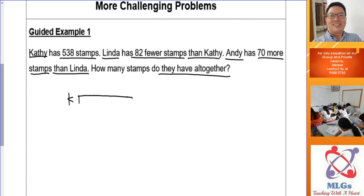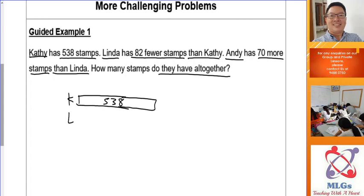Draw a rectangle for Katie and put the number into the box — Katie has 538 stamps. Linda has 82 fewer, so Linda is going to have a shorter rectangle. That is your comparison model that we learned last lesson.